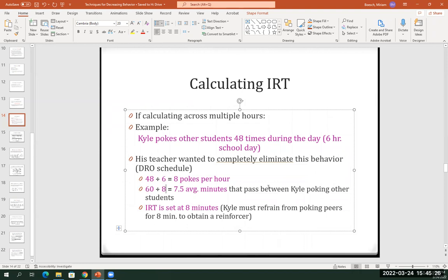Obviously, these procedures — the procedure we're talking about is DRO, the differential reinforcement of other behavior. You would essentially, since a student is already poking at seven and a half minutes on average from one poke to the next, you could say: I'm going to increase that time to eight minutes, because you want to ensure that the student is successful at the very beginning. So you would set your IRT — their inter-response time — to eight minutes. This means the student has to refrain from poking anyone for at least eight minutes, which is 30 seconds longer than what Kyle was already doing naturally without a reinforcement procedure in place.